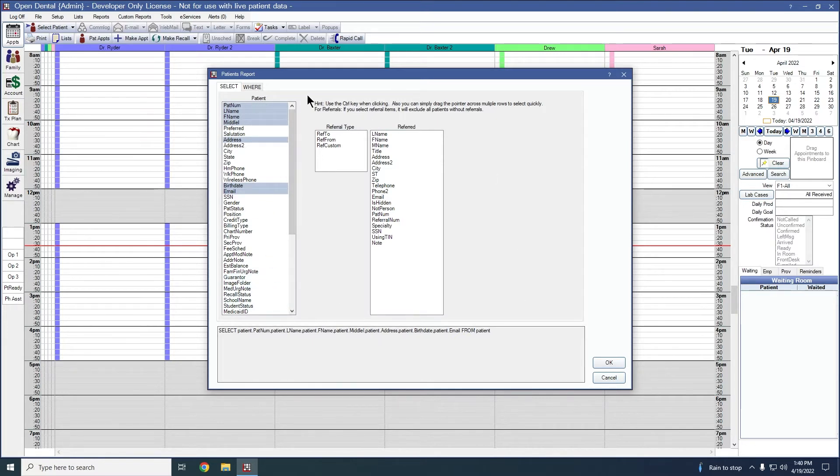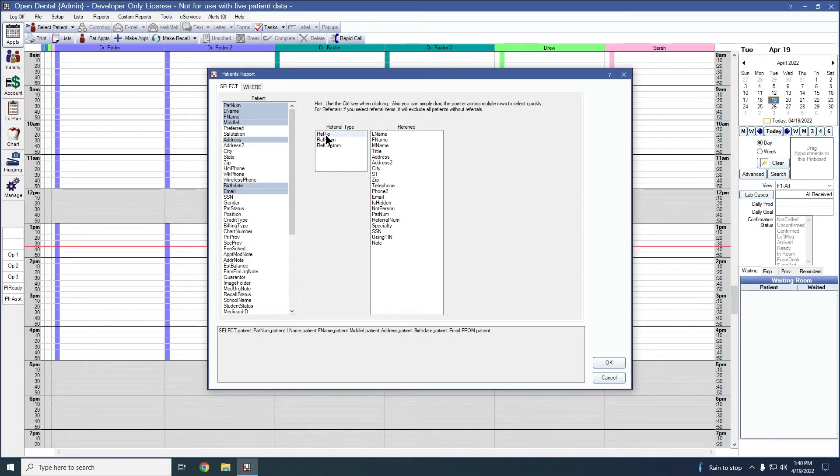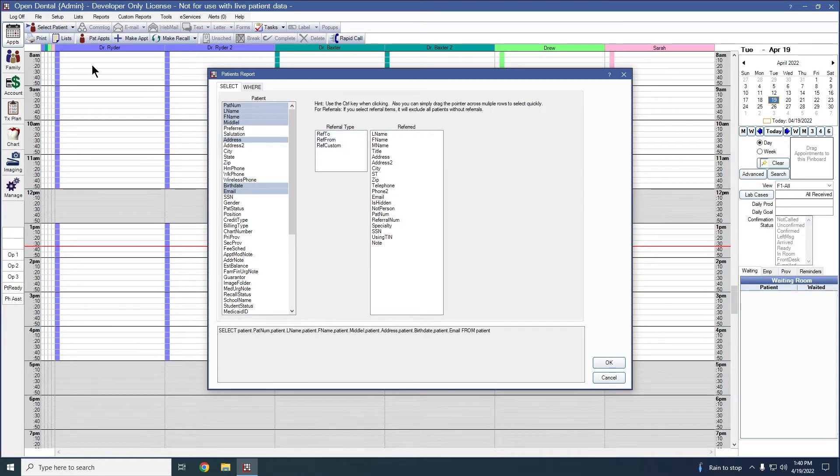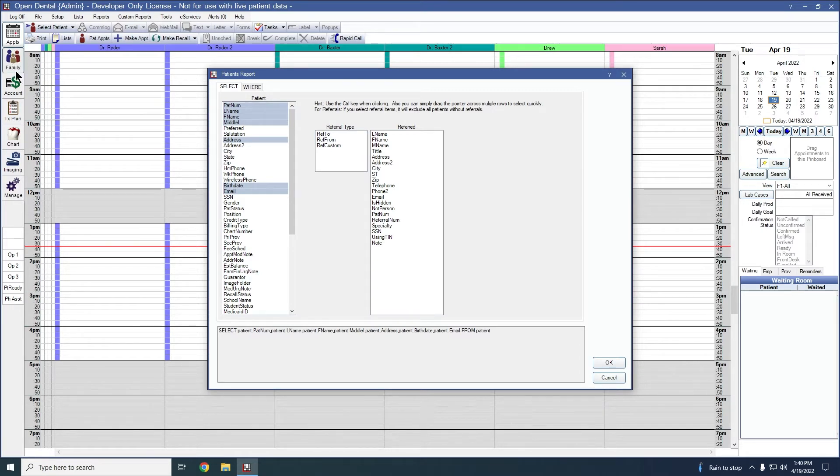Next to your patient box here to choose which patient fields you're wanting to see, you do have these referral options. You can choose to see patients that were referred to, referred from, or referred custom. And this is referring to the referrals that you would attach to them in their family module under that patient information.